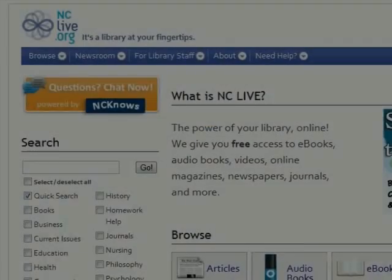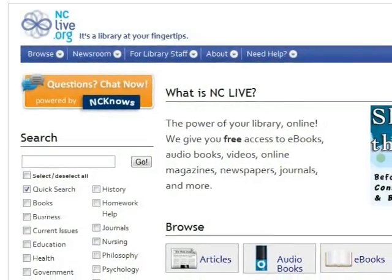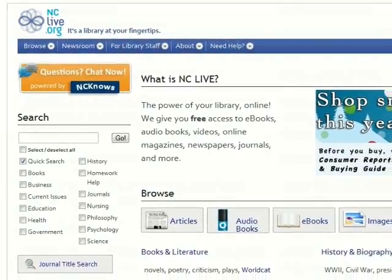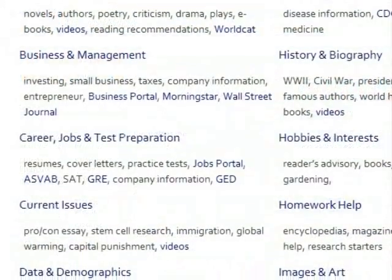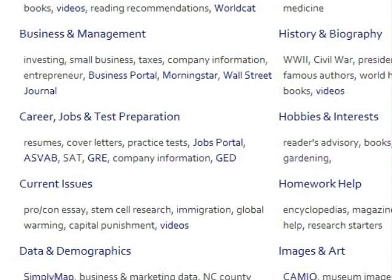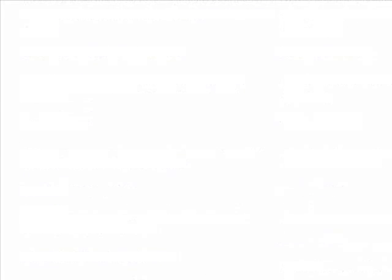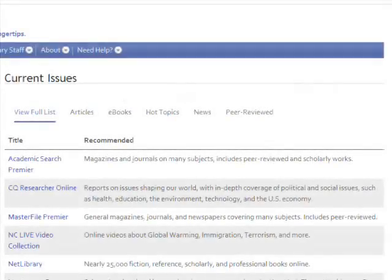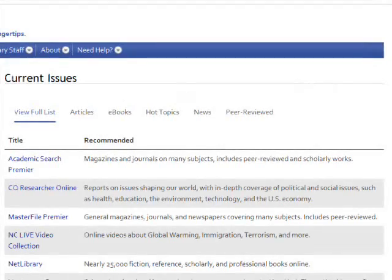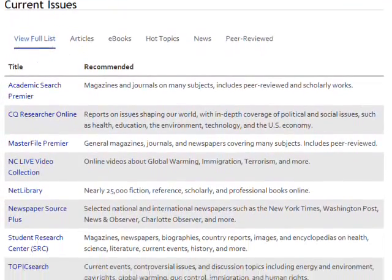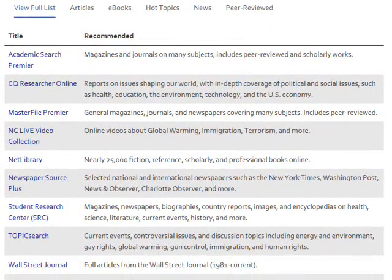NCLive.org contains the bulk of the databases available to you at Carteret Community College. NCLive organizes its databases into subject categories. So, for example, if you were writing a current issues or pro-con paper, you could select the current issues category and find a list of current issue related databases.